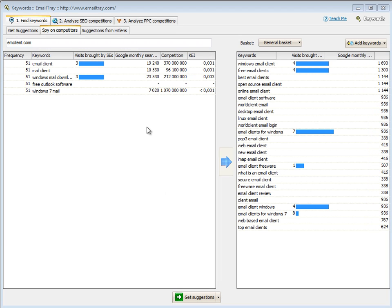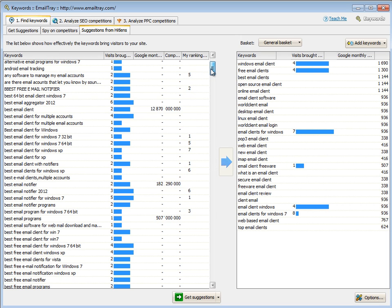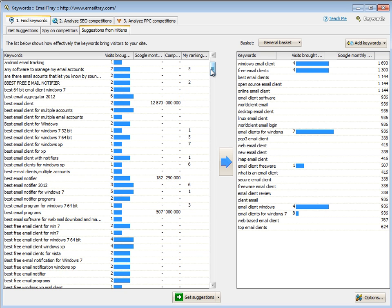Finally, you can get keywords from HitLens Web Analytics results from the past 30 days. Of course, you can receive the HitLens keyword data only if you have subscribed to the service.